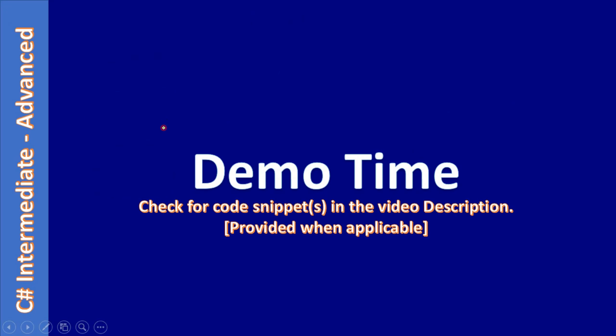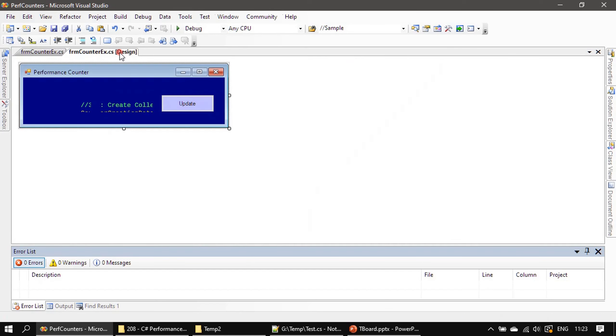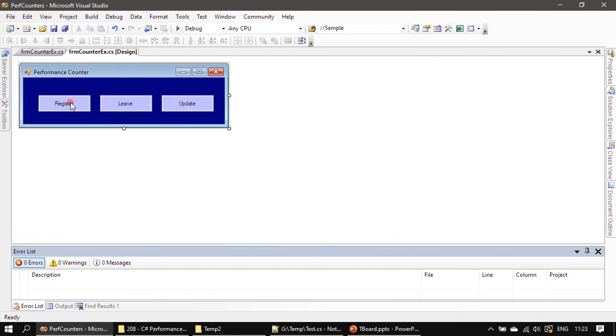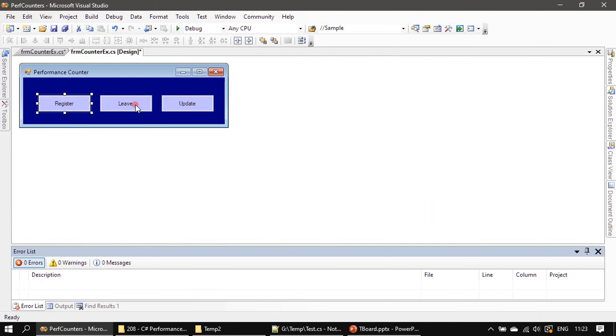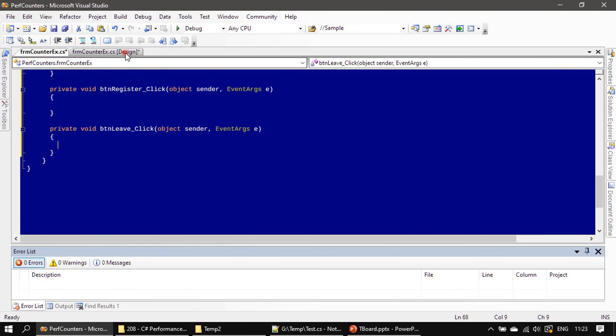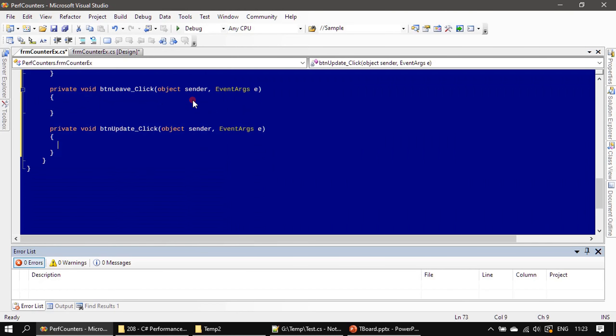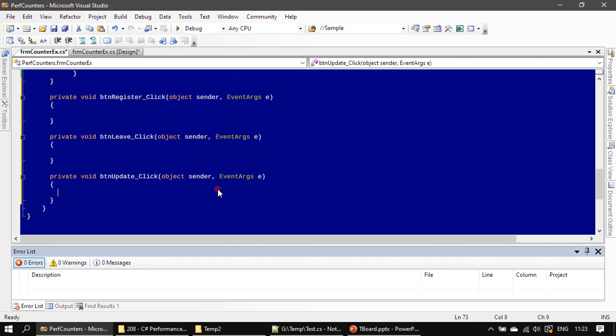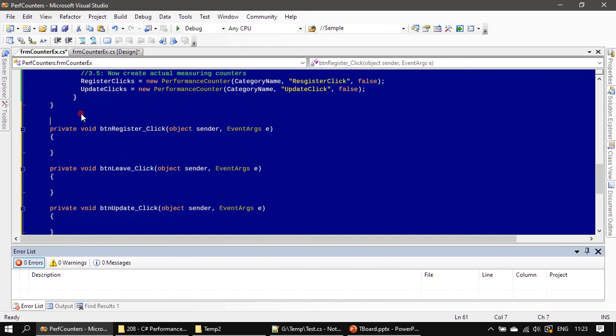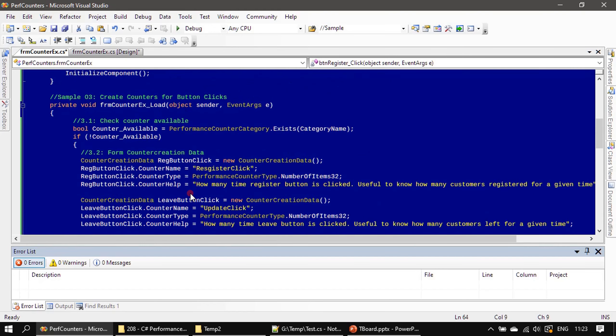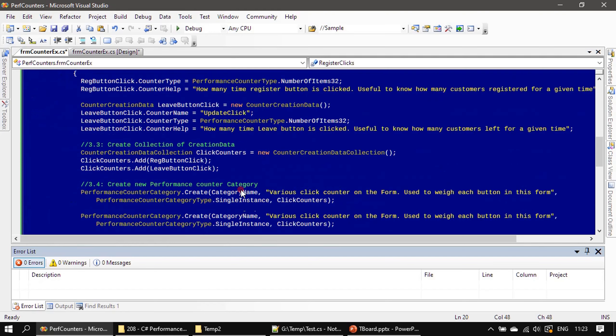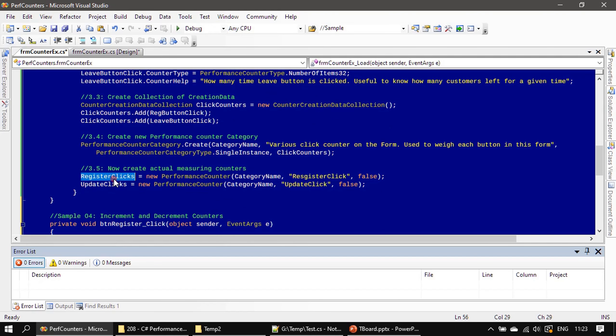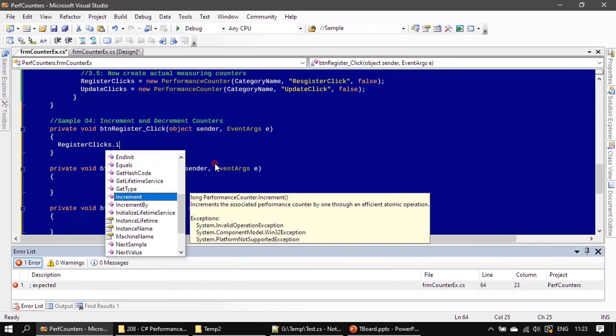Now we will go to the demo and implement these button clicks. We will handle Register, Leave, as well as Update click button handlers. Here, if you see, we will take RegisterClick—that's the performance counter we created here—and we will make a call to the Increment method.